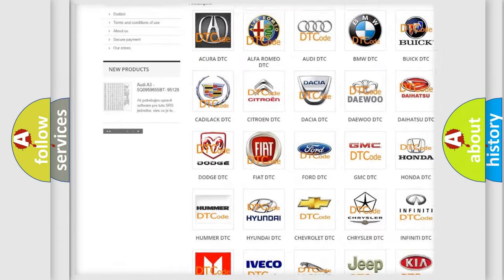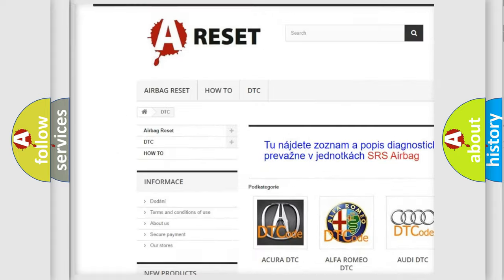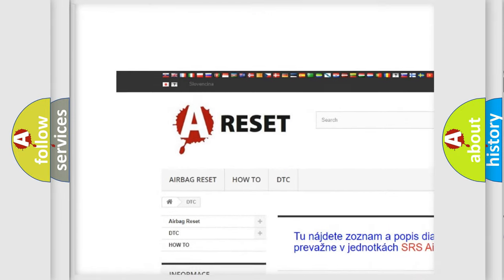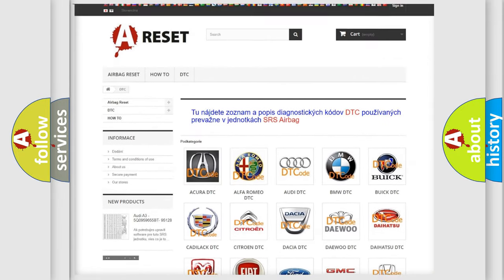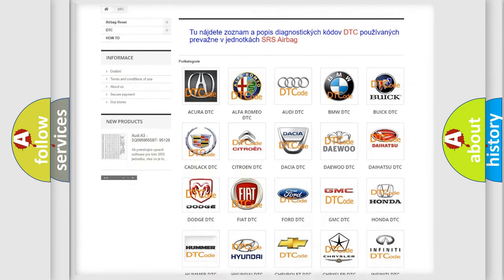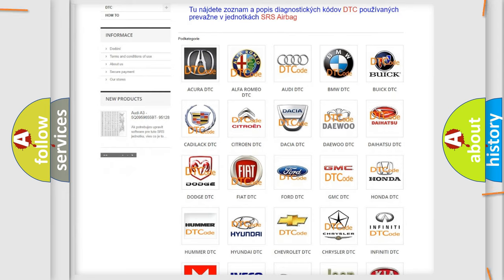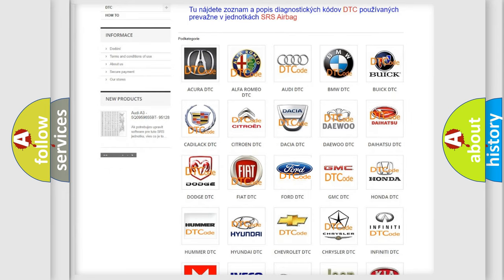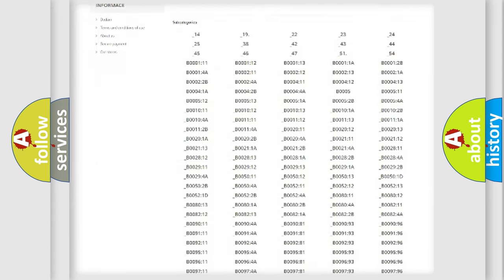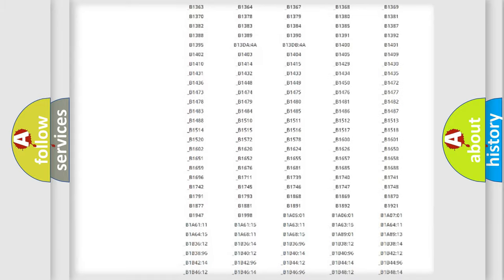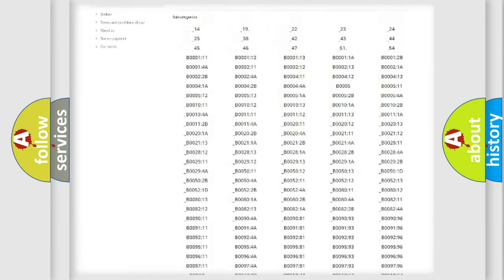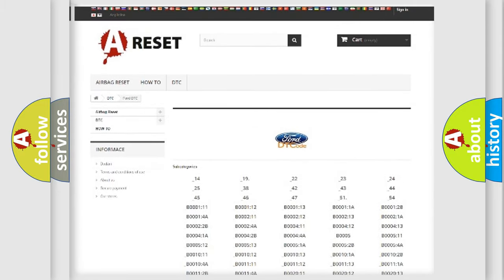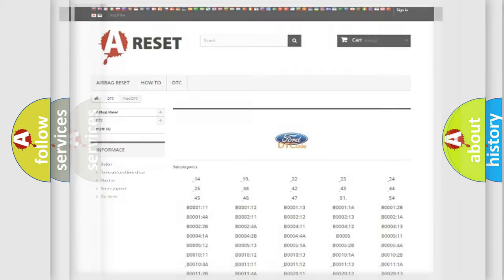Our website airbagreset.sk produces useful videos for you. You do not have to go through the OBD2 protocol anymore to know how to troubleshoot any car breakdown. You will find all the diagnostic codes that can be diagnosed in Infiniti vehicles.